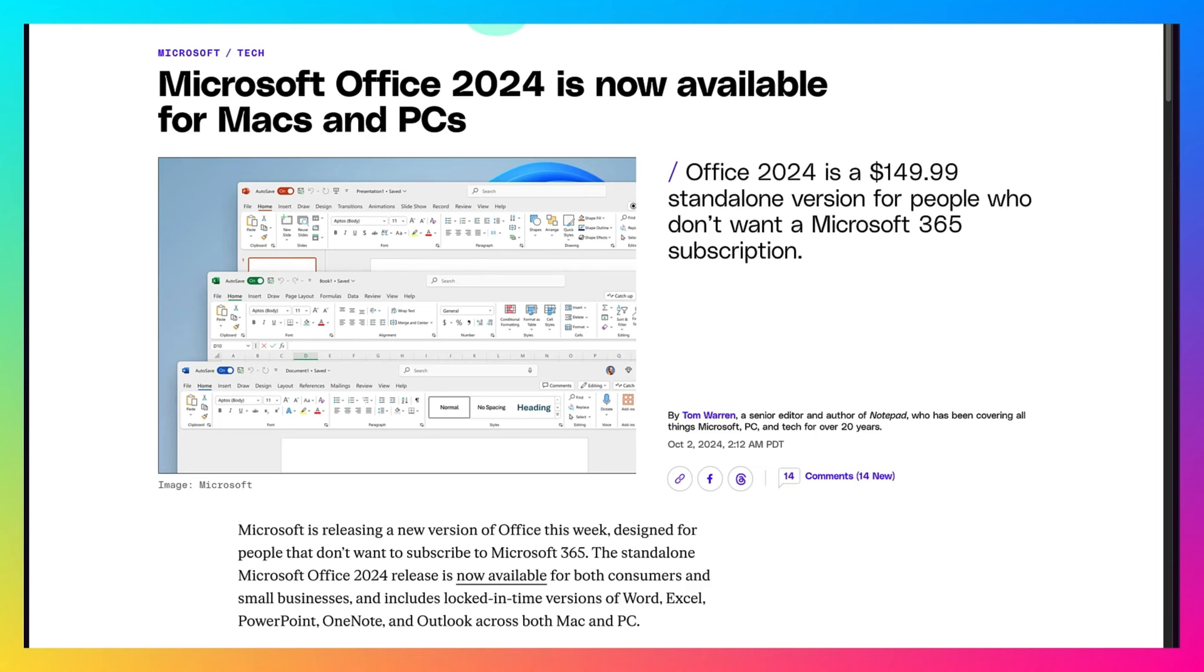Office 2024 is a standalone release meant for consumers or businesses that do not want to have a monthly subscription or an annual subscription to Microsoft 365.